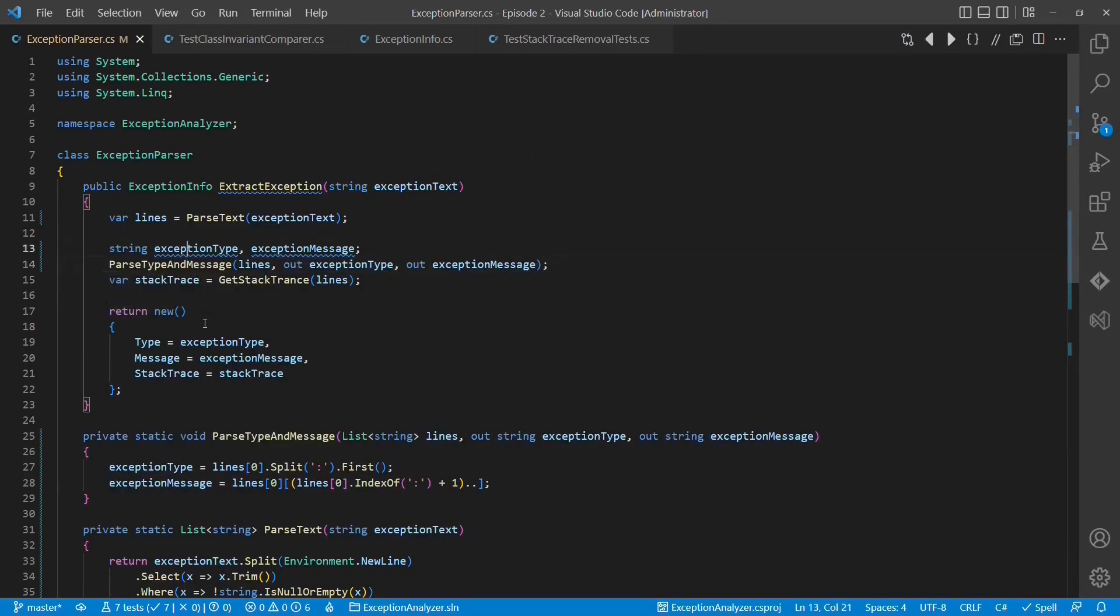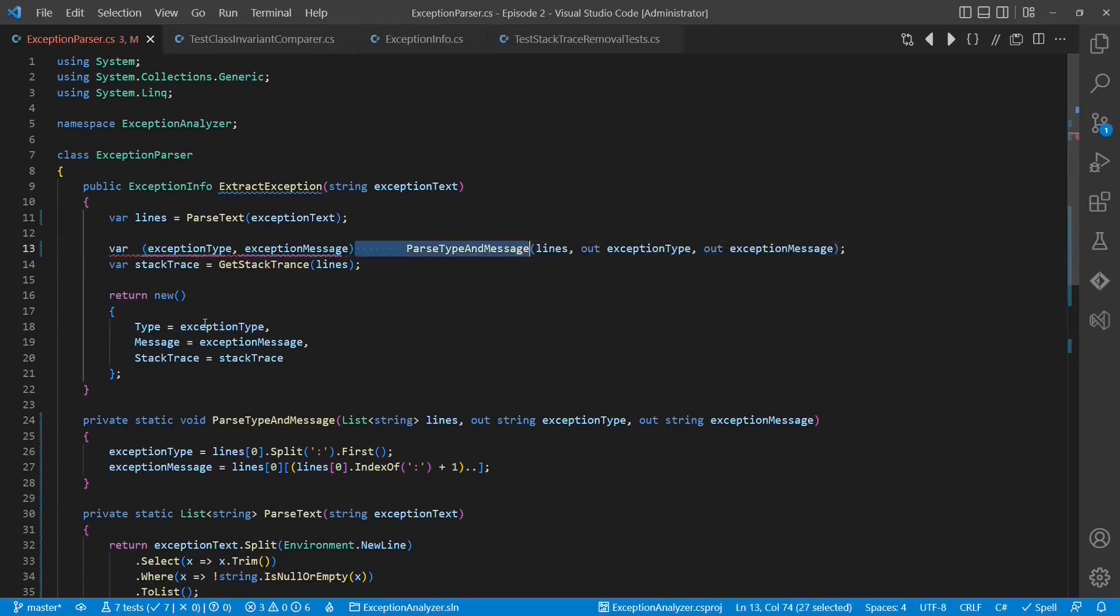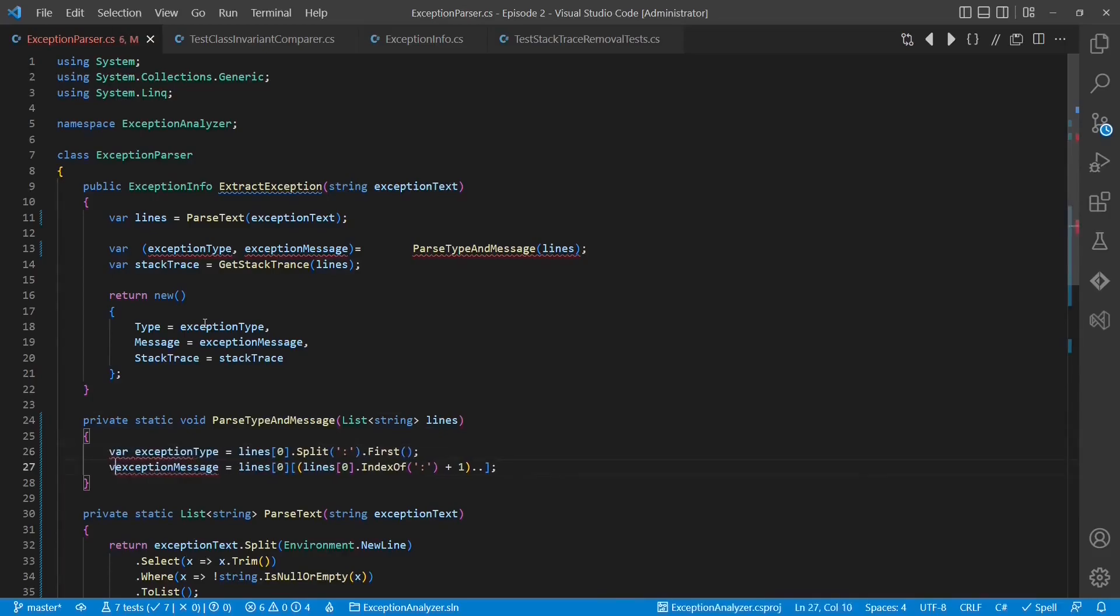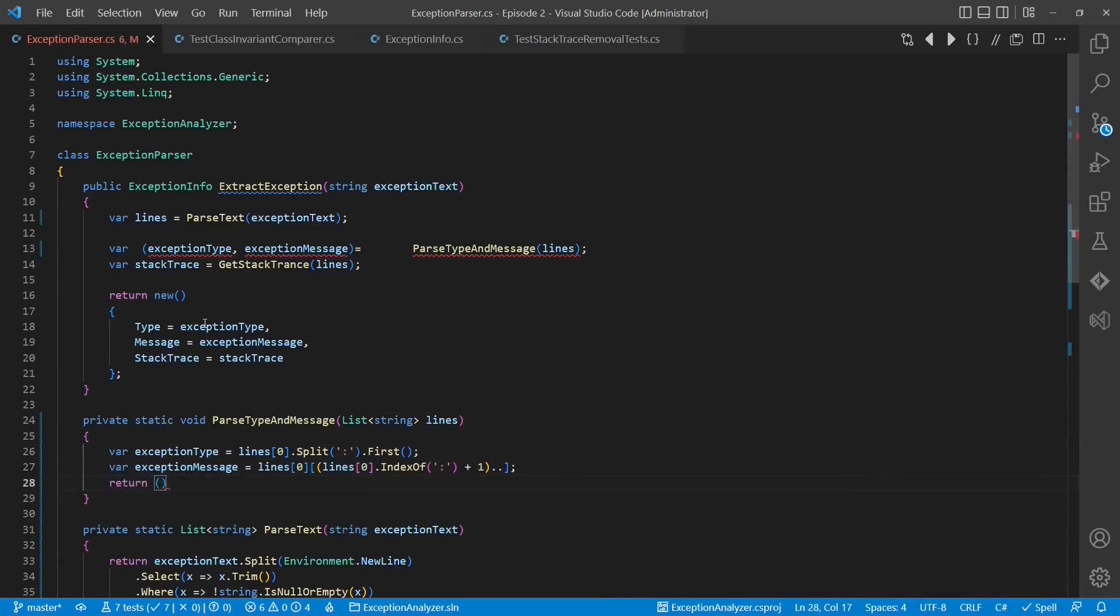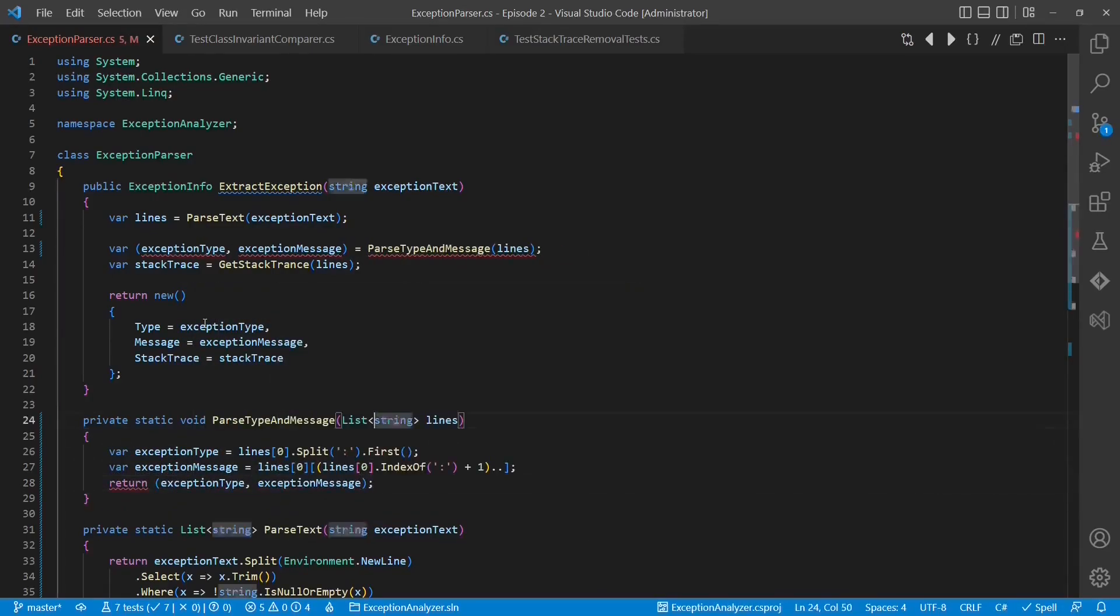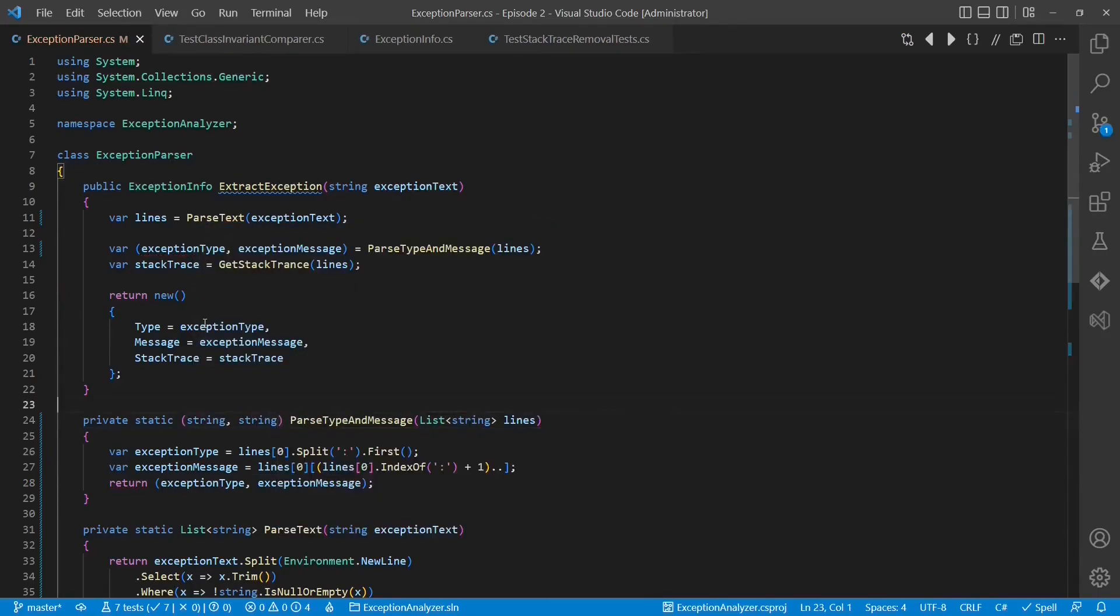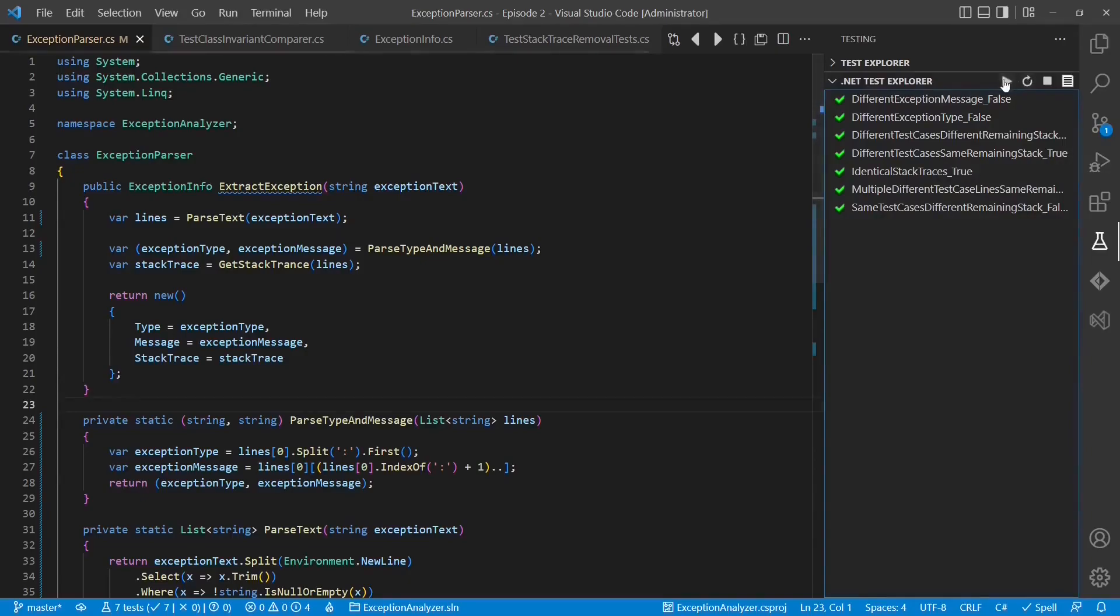I do not like out parameters, so let's refactor this method into a method which returns a tuple. Okay, let's run the tests and submit the improvements.